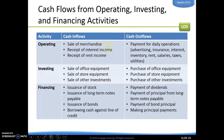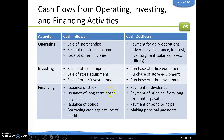Here is a table with examples of cash inflows and outflows for each activity. Operating inflows include sale of merchandise, interest income, and rent income. Outflows include advertising, insurance, interest, inventory, rent, salaries, taxes, and utilities. For investing, inflows come from sales of long-term assets, while outflows include purchases of store equipment, office equipment, land, and buildings. For financing, inflows include issuing stock, notes payable, bonds, or borrowing against a line of credit. Outflows include making payments on long-term notes, stock, or bonds.